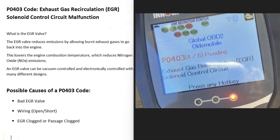Today I'm talking about a P0403 code — what it is and how you go about fixing it. A P0403 code is an exhaust gas recirculation, EGR, solenoid control circuit malfunction.